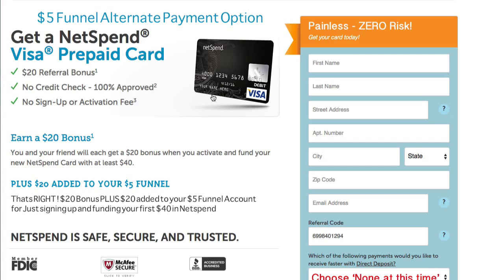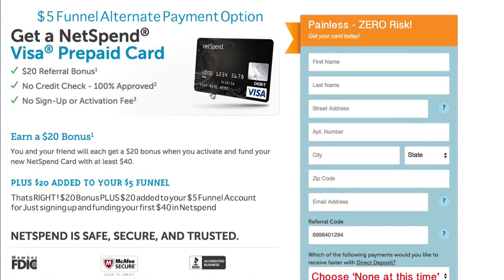NetSpend is going to send this debit card to their house. They're going to go back to the NetSpend website when they get their card, connect their bank, and then transfer $40 from their bank. Now that $40 can be spent anywhere they want. But when they do that, NetSpend is going to give them $20 onto the same card. This is their cost of customer acquisition.